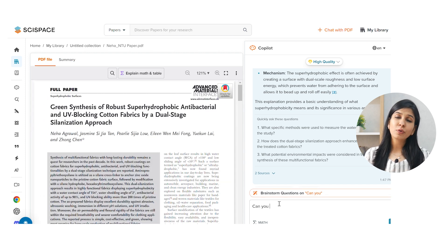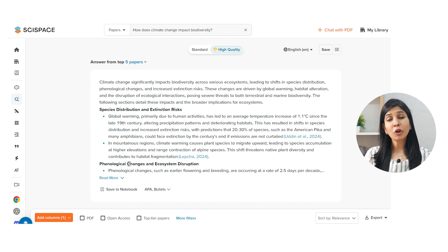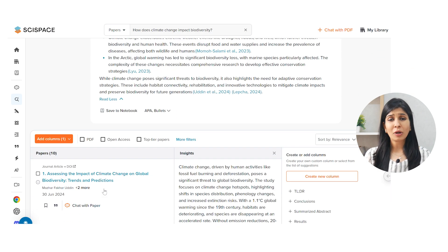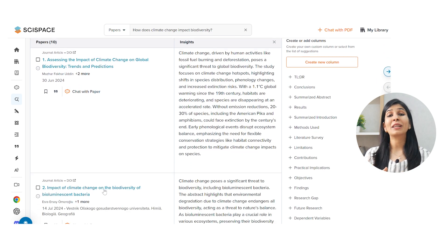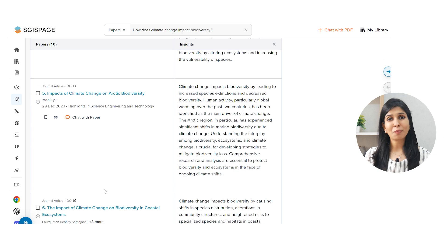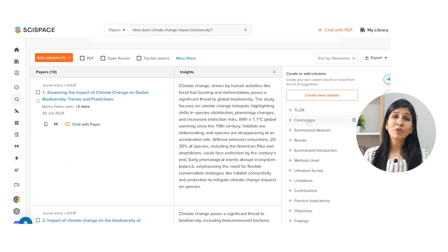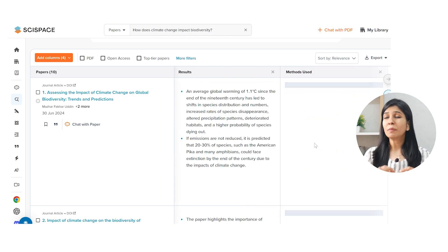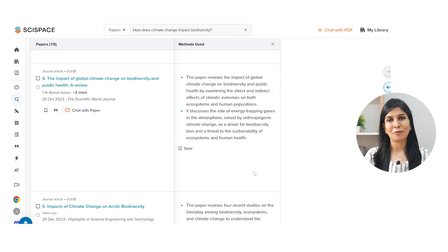This can be really useful when you're writing your review paper. Similarly, during your literature review, if you get stuck somewhere and want to understand a concept, you can simply ask the question on SciSpace and it will give you a research-backed answer. Along with the list of papers it has referred to, it's also going to give you different metrics on the basis of which you can compare the papers, which is super useful when writing research as well as review papers.